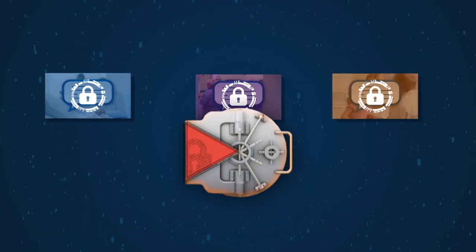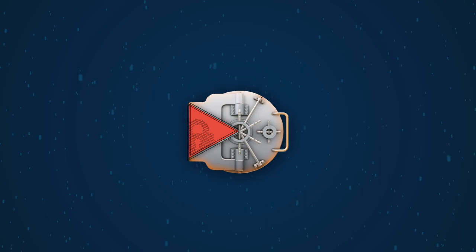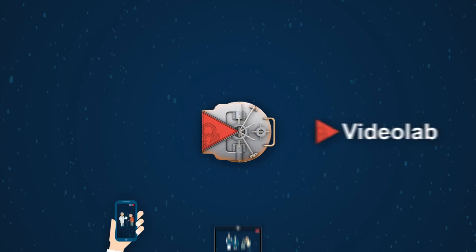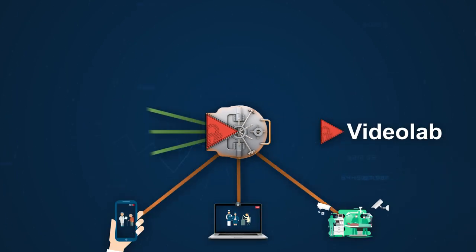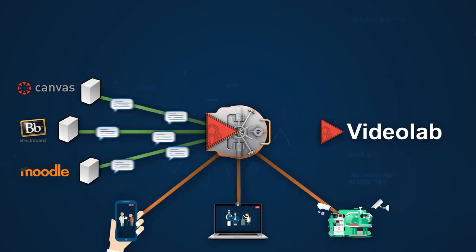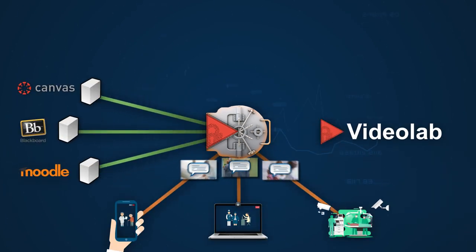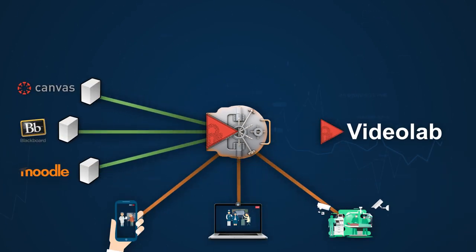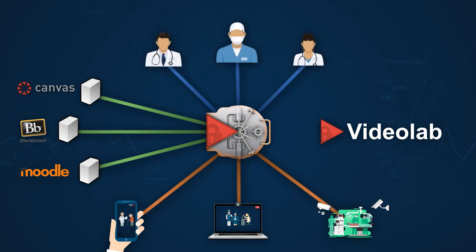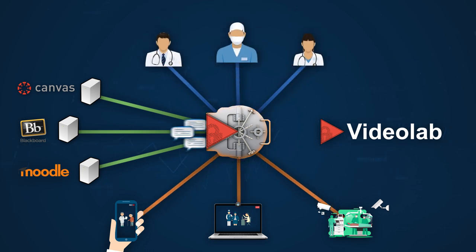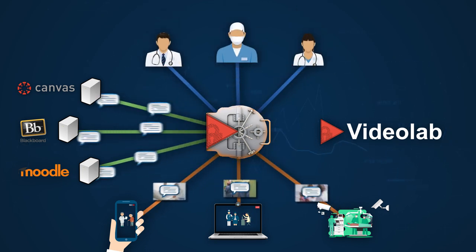Videolab is integrated with your existing learning and portfolio management systems. At the core of the system is the codific digital vault, protecting patient privacy at all times.